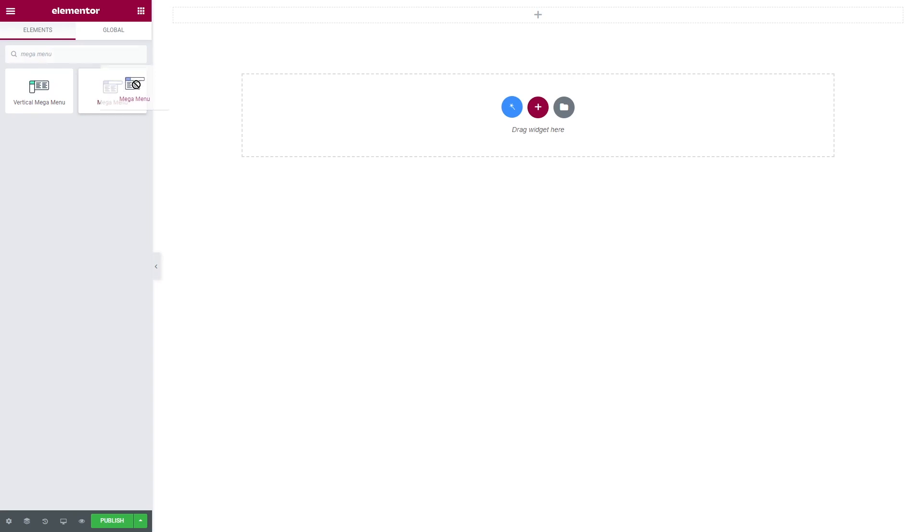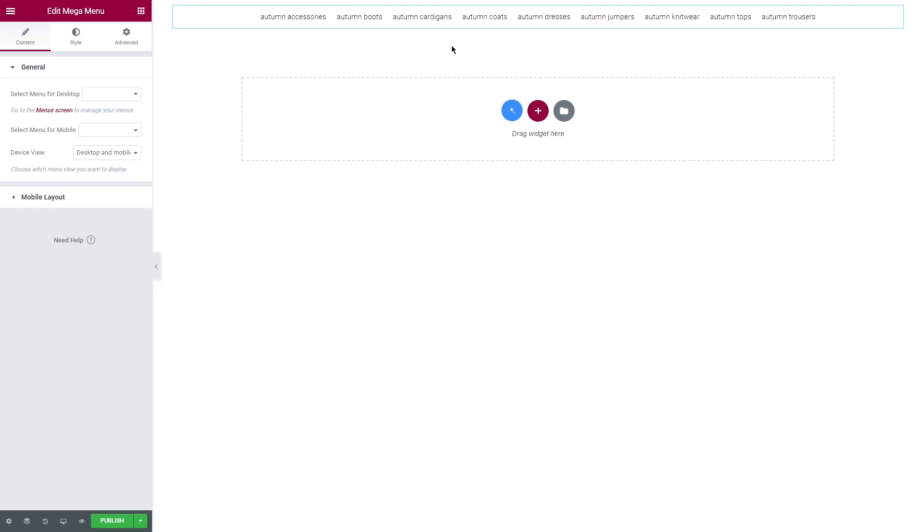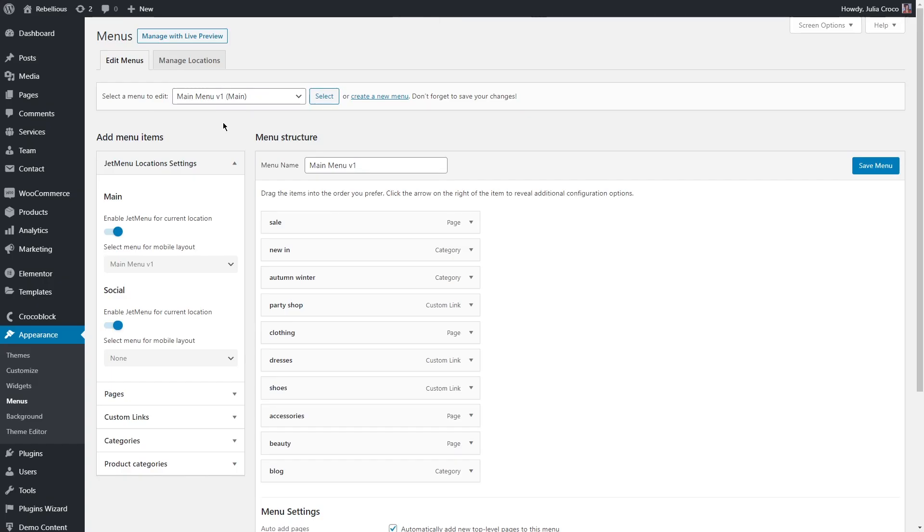There are two available widgets and for now I want to use just a simple mega menu. Stay tuned and a bit later I'll show you how to use vertical mega menu. Once you drag the widget, you'll see content, style and advanced tabs on the left sidebar. Under the content, unfold general. In here we can select a menu. I'm gonna click on menus screen or you can simply go back to the WordPress dashboard, appearance, menus.